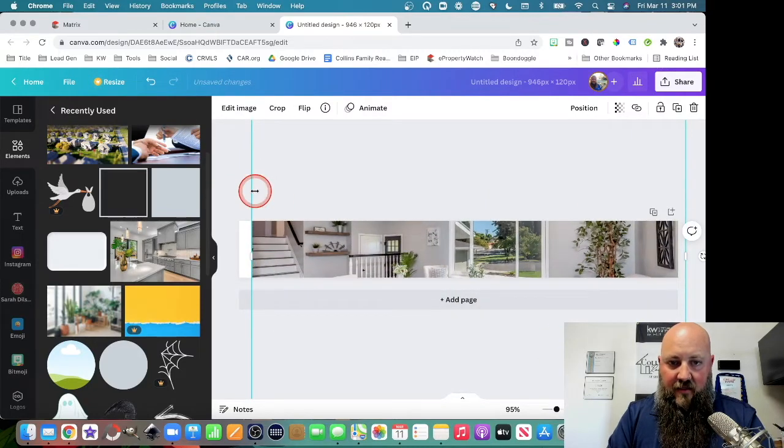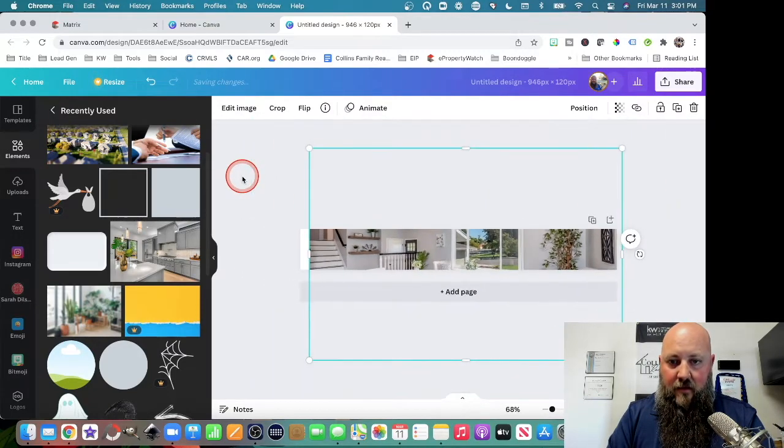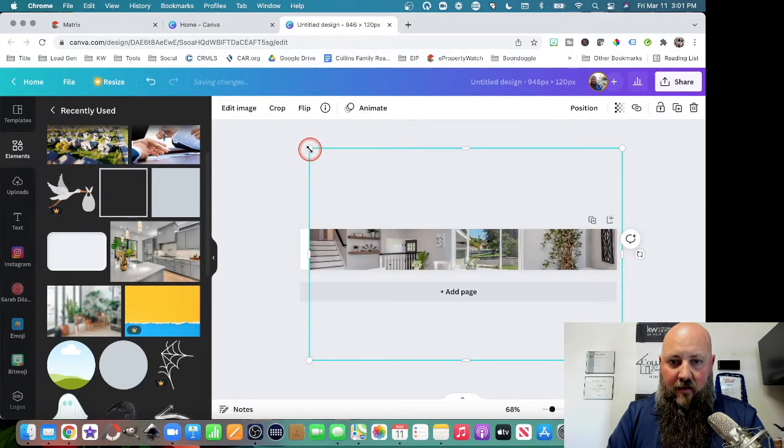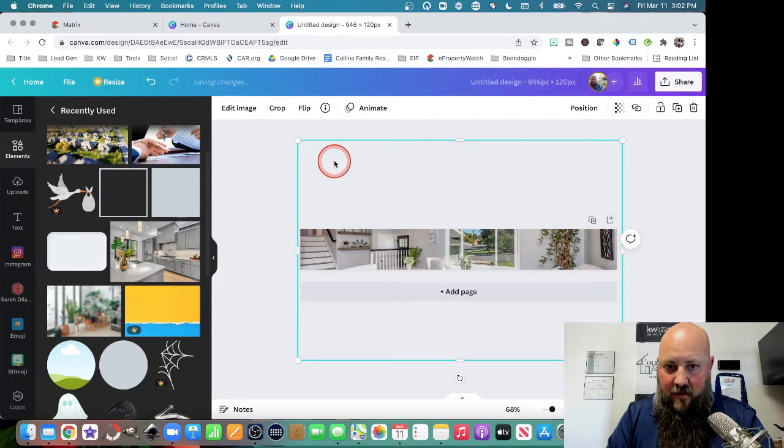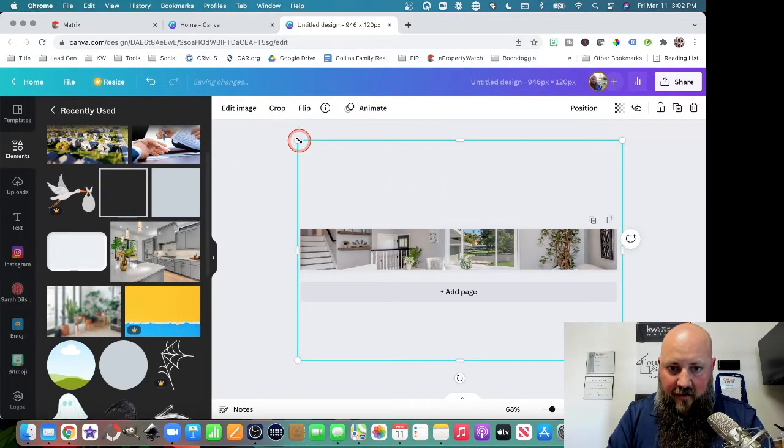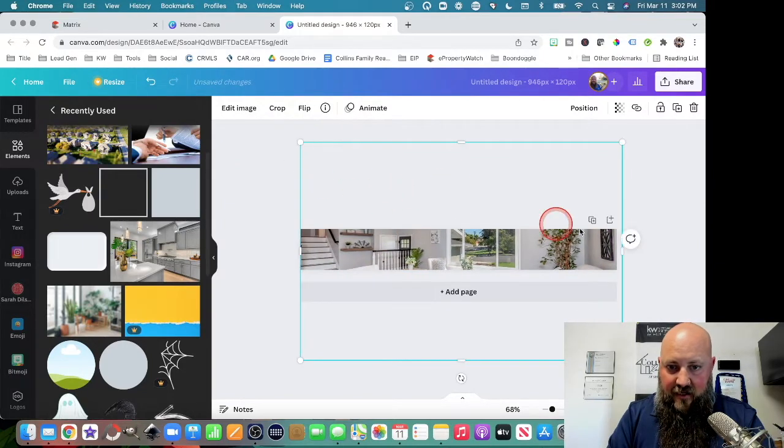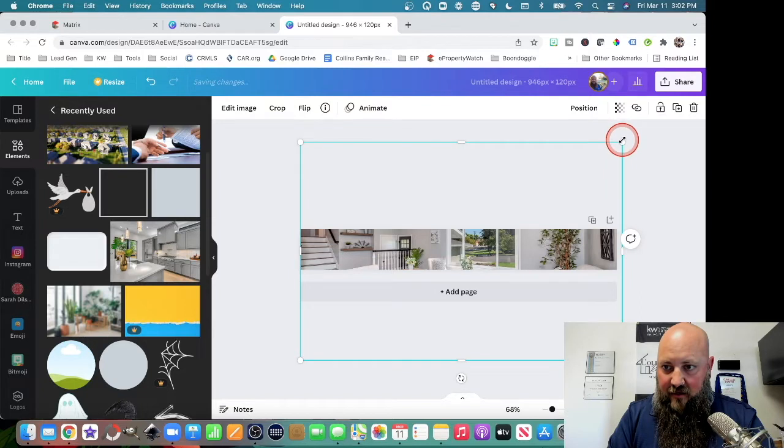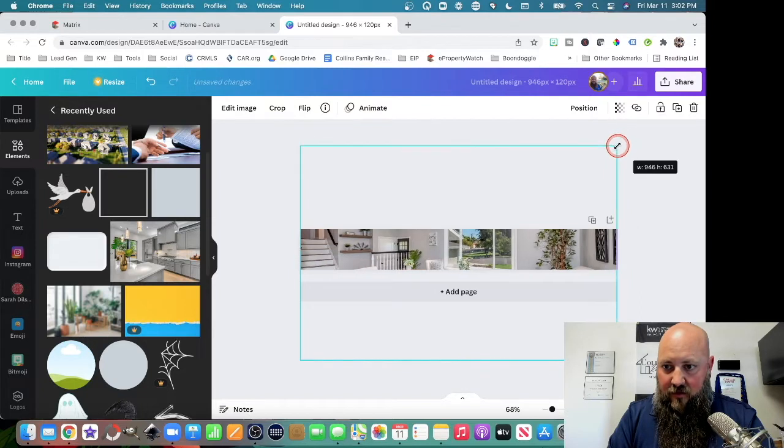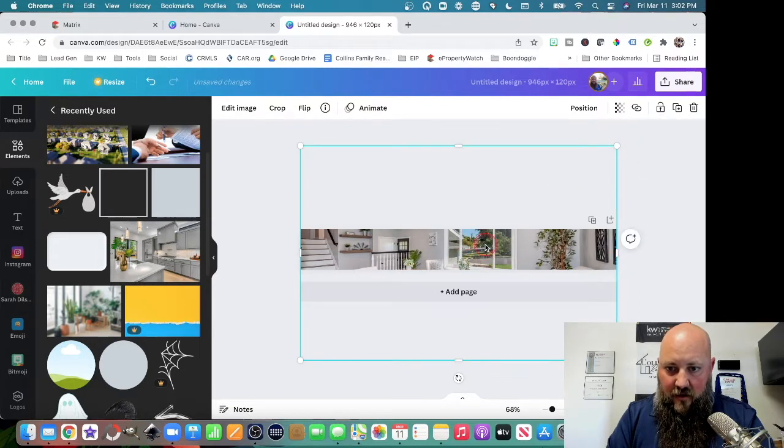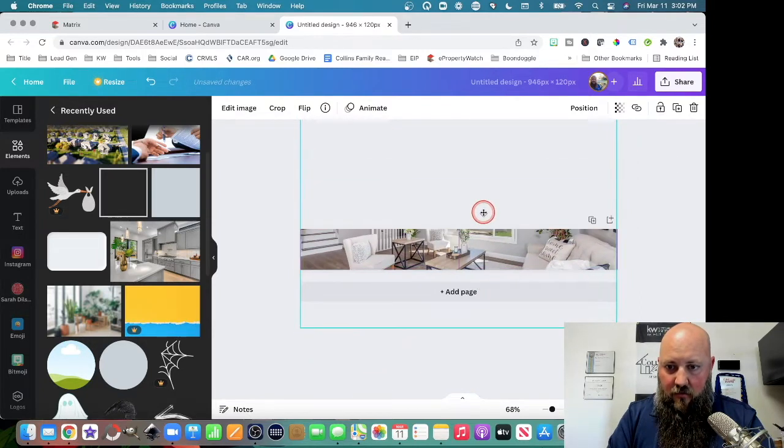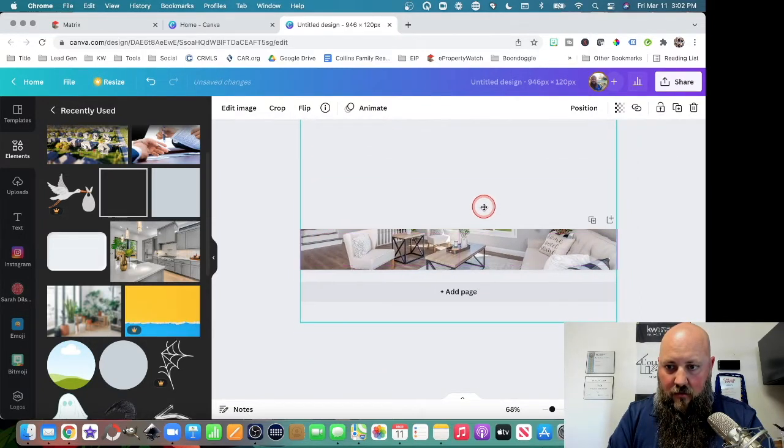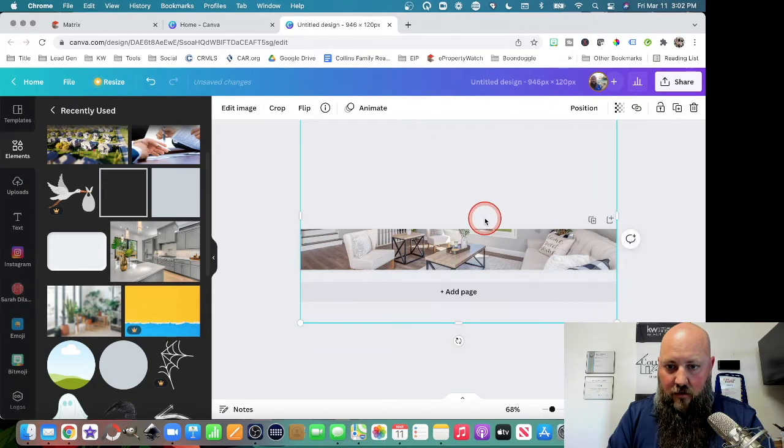then we just make this big. And then we can make this a little bigger here. I like to make it at least the same width as the image, and then we can adjust it here.